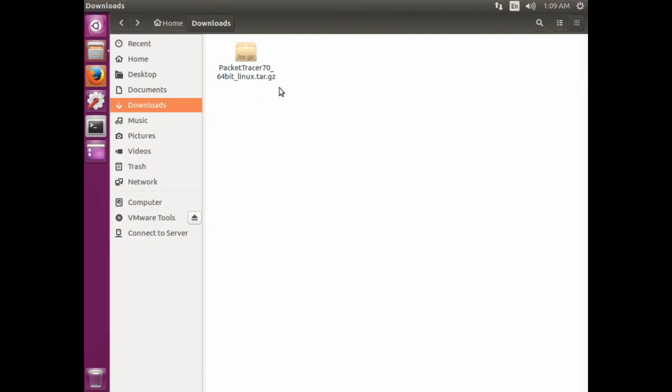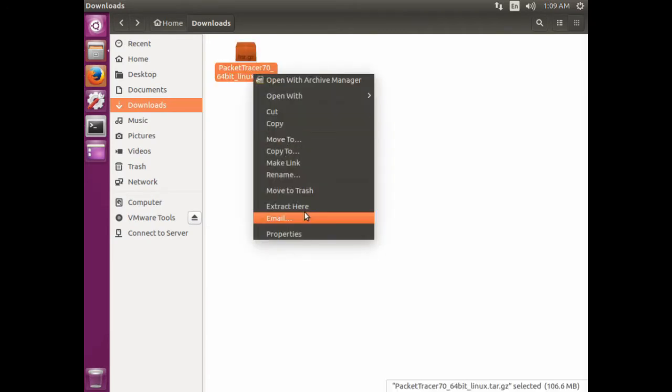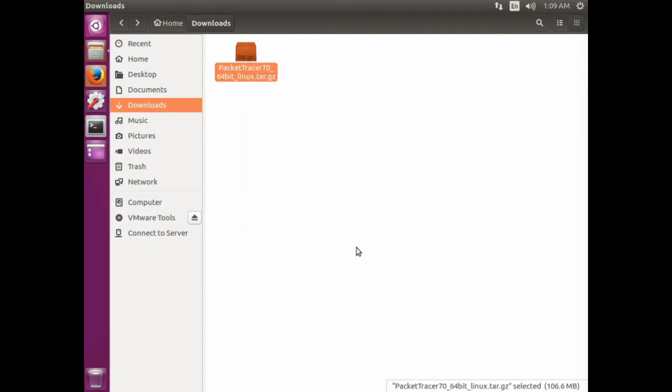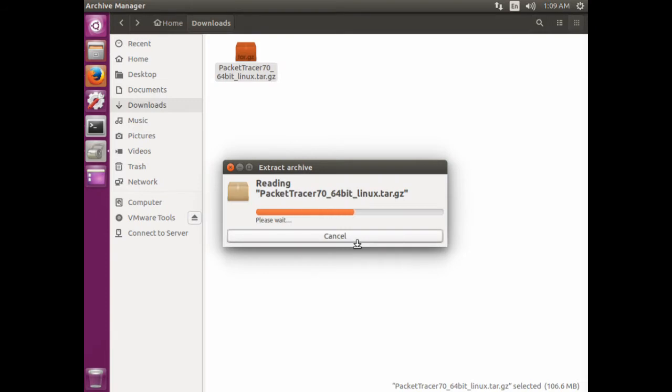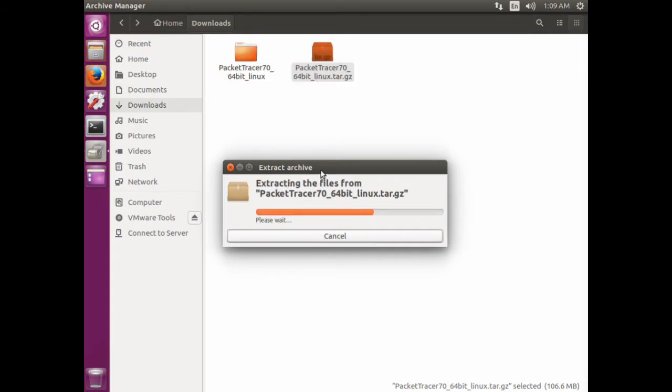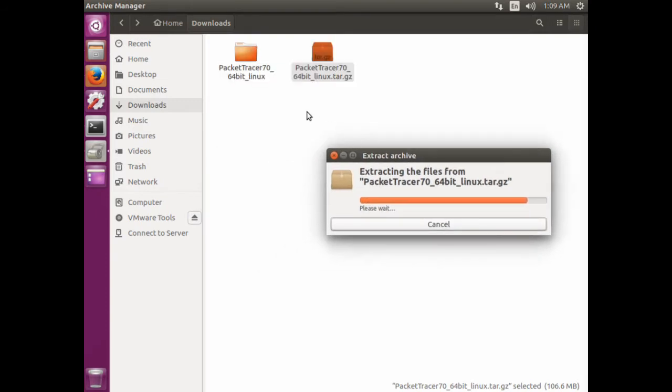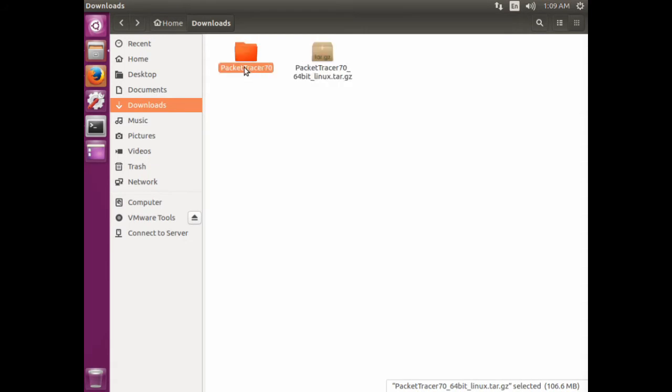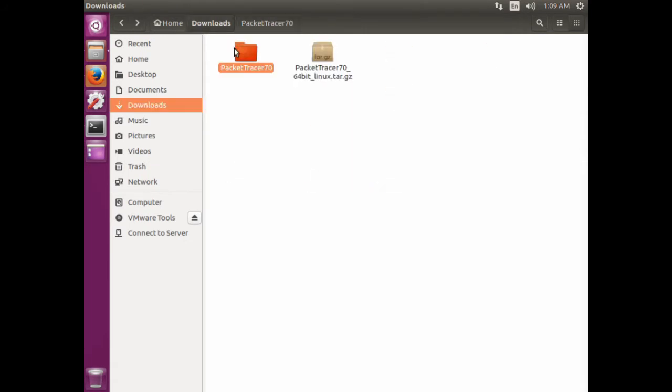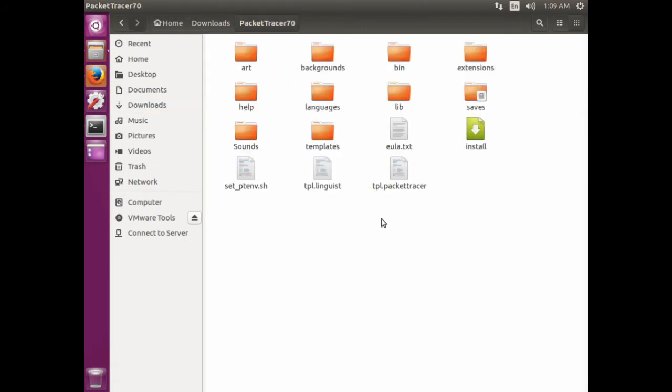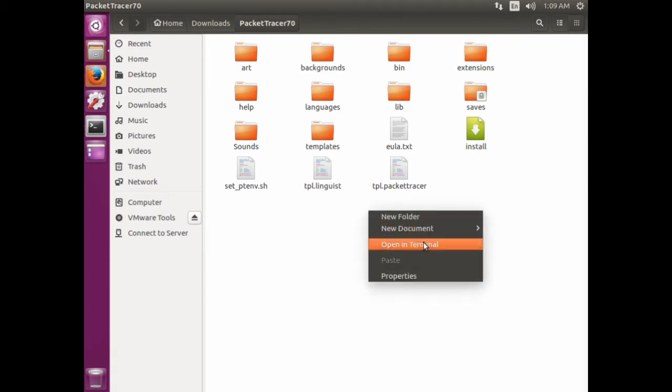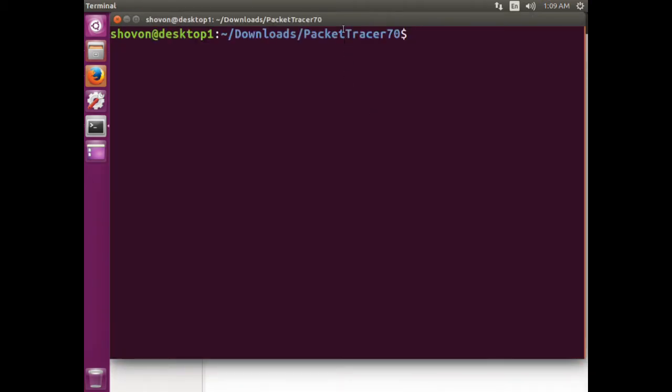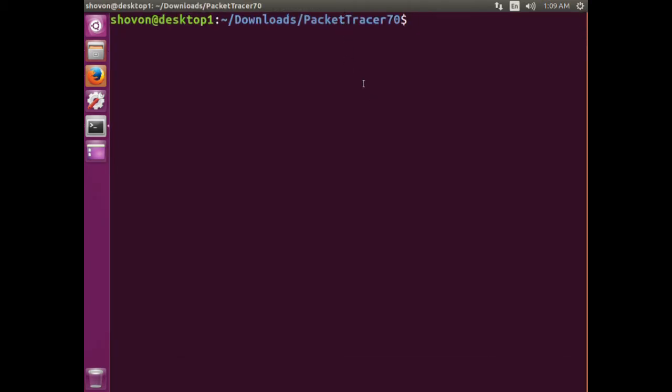So there's the file. Now I want to extract it. Once you've extracted, you can right-click on here and type dot slash install.